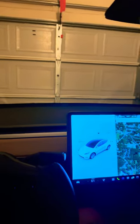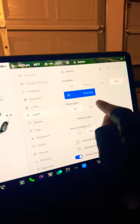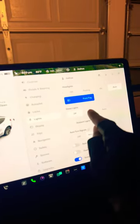To turn on the cabin lights in your Tesla, go over to the menu, then go to lighting. Where it says dome lights, you can set it to off, on, or auto.